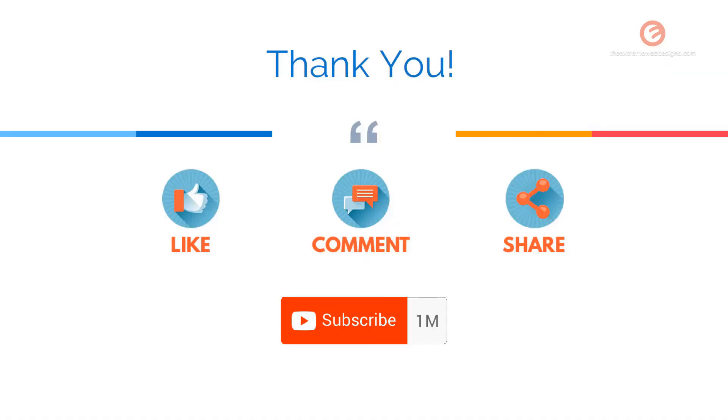If you found this video to be helpful, please feel free to hit the like button, leave a comment, share it on social media, and subscribe to the channel.